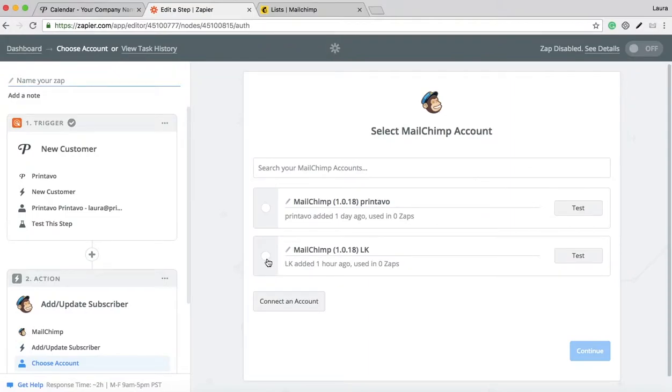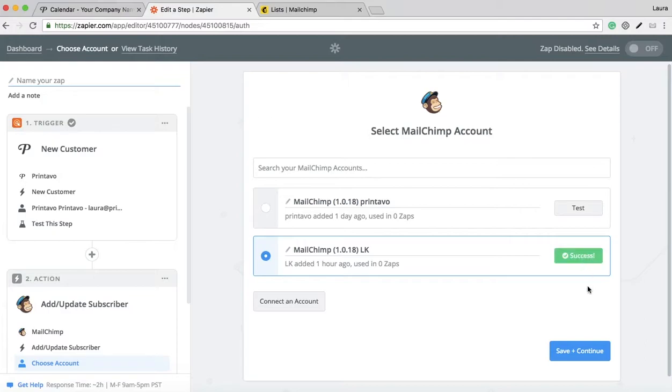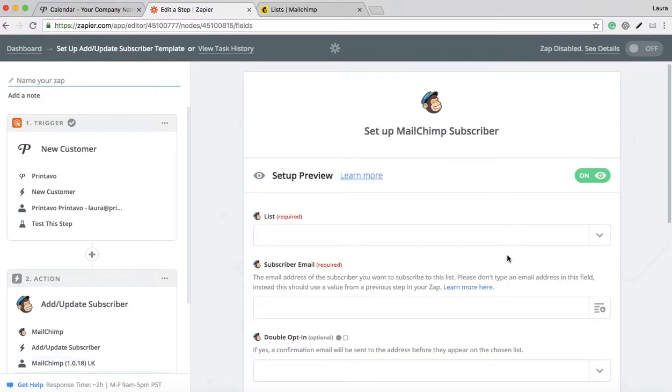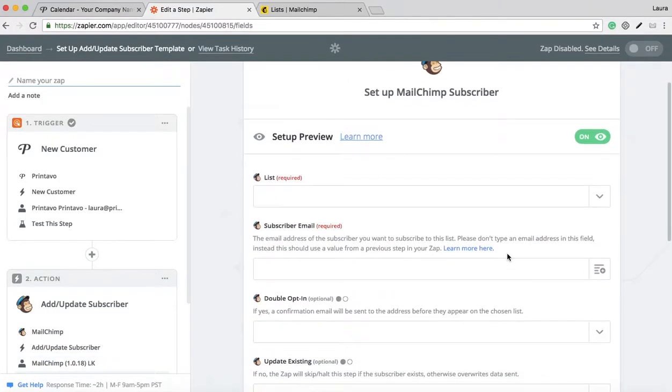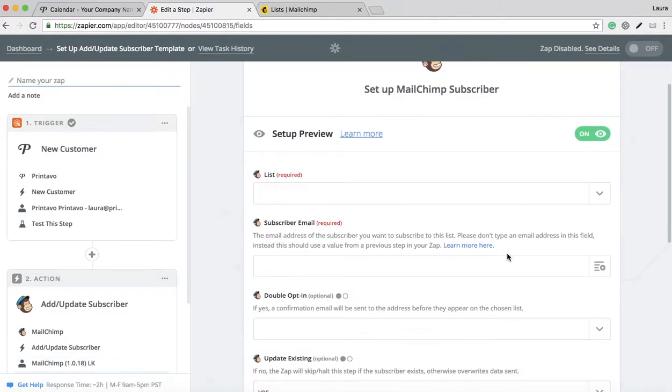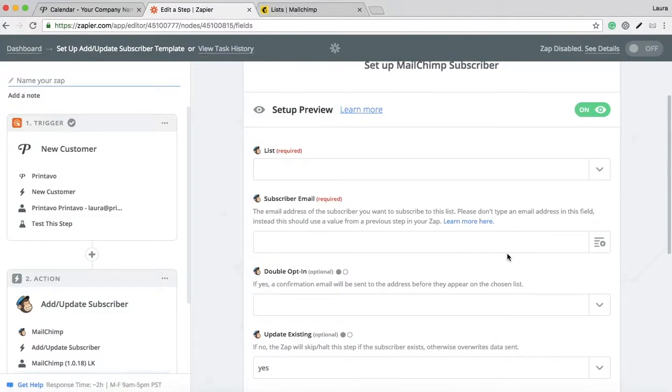You want to select the correct MailChimp account. Let's do my personal one. Give it a quick test. Now this page is how the two apps are connected, so it's mapping this Zap out.